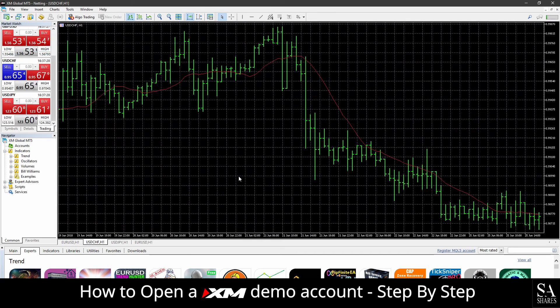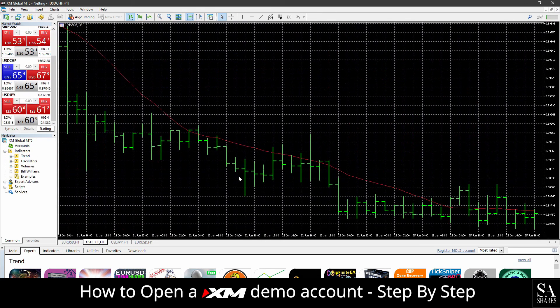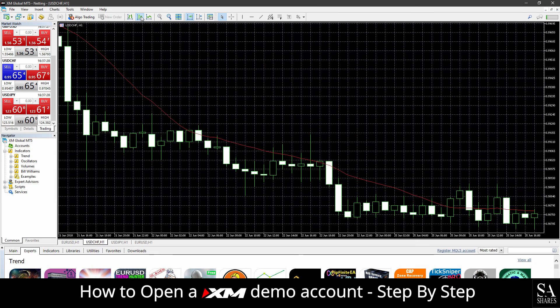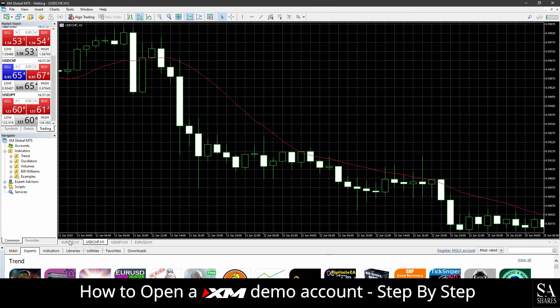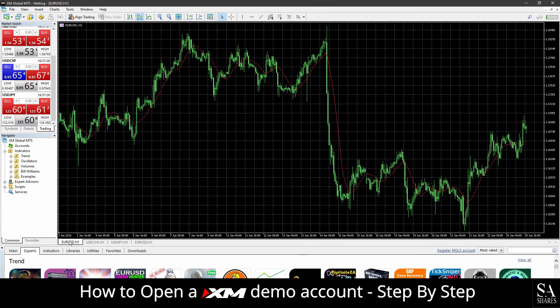And that's it, that's how to easily create a demo account on XM. To open your account now, simply follow the link in the description. Good luck!